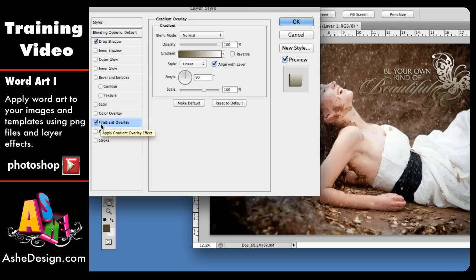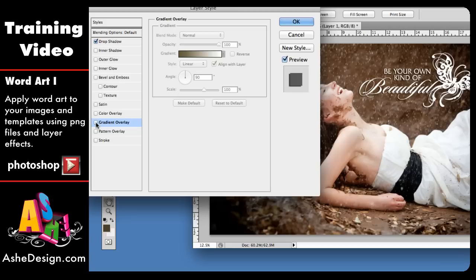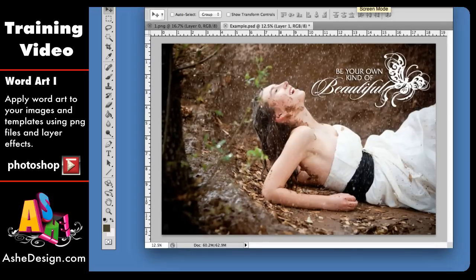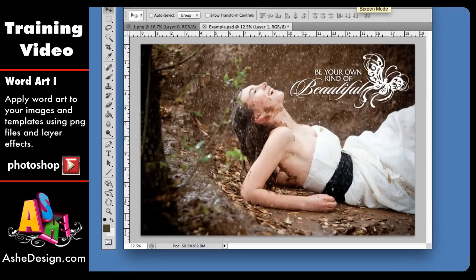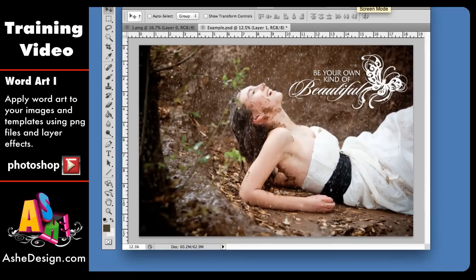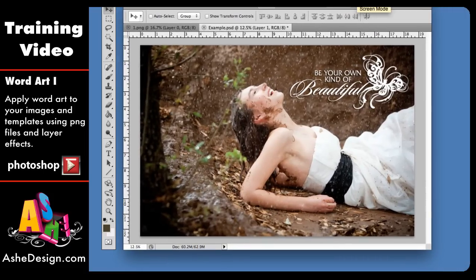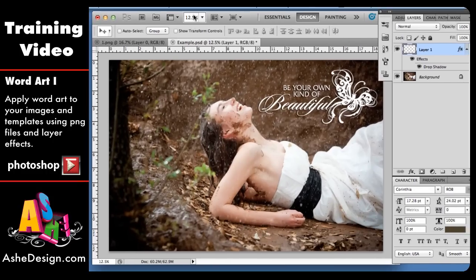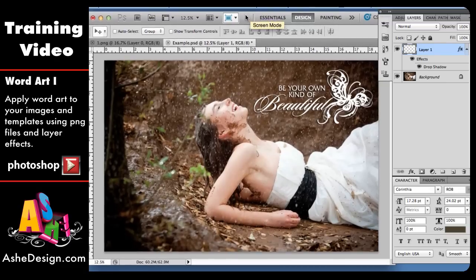So you can just play with all of these different options and find what works for you. For right now, I'm just going to leave the drop shadow on and I'm going to select OK and I'm going to just scoot this back for a minute and I'm going to get my palette back over here.